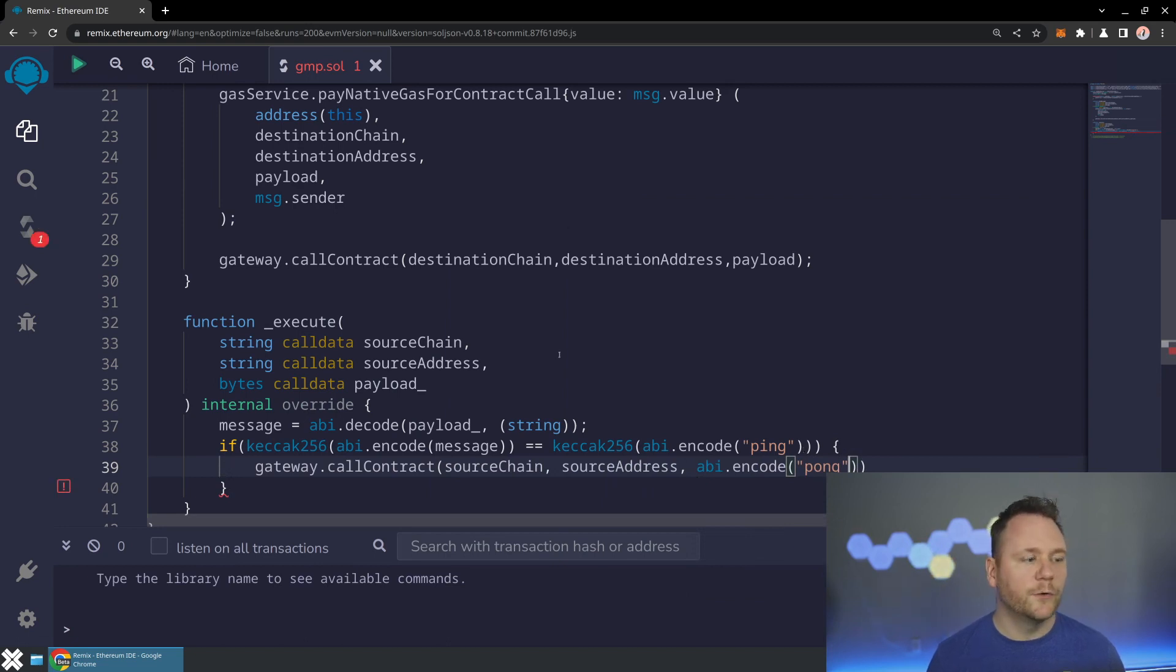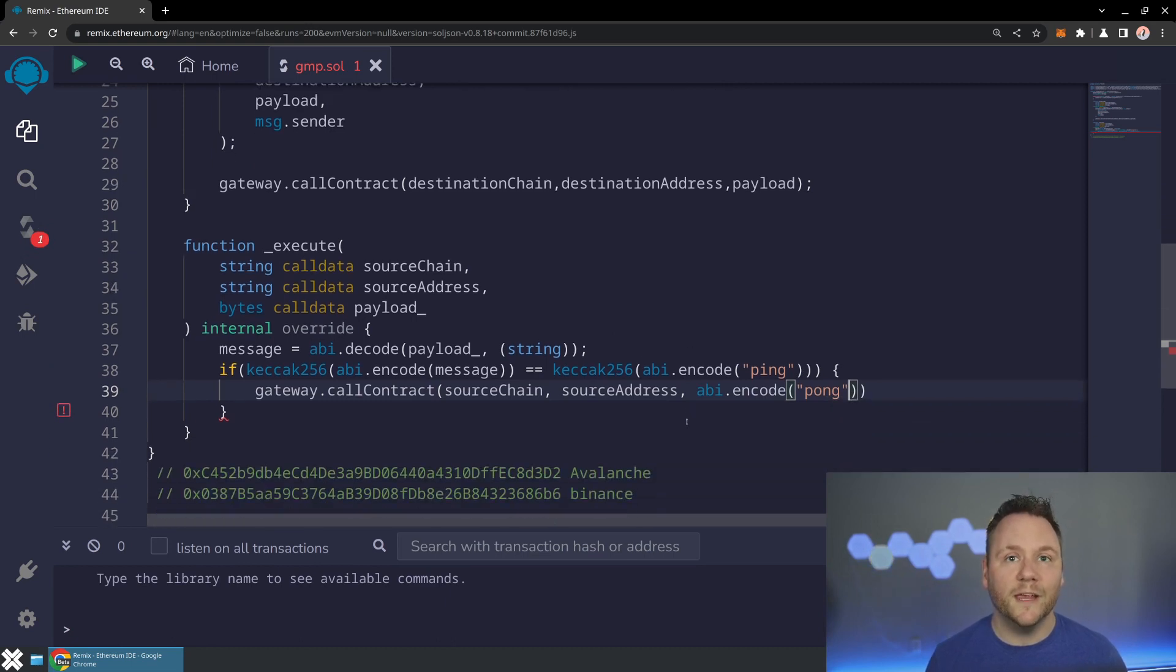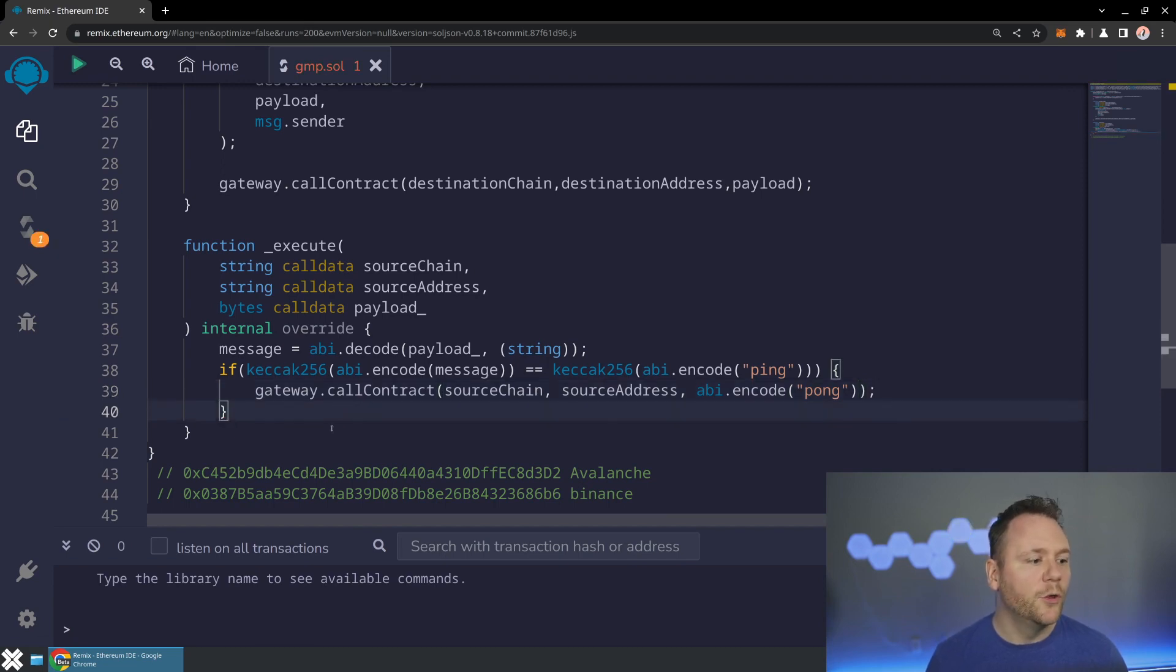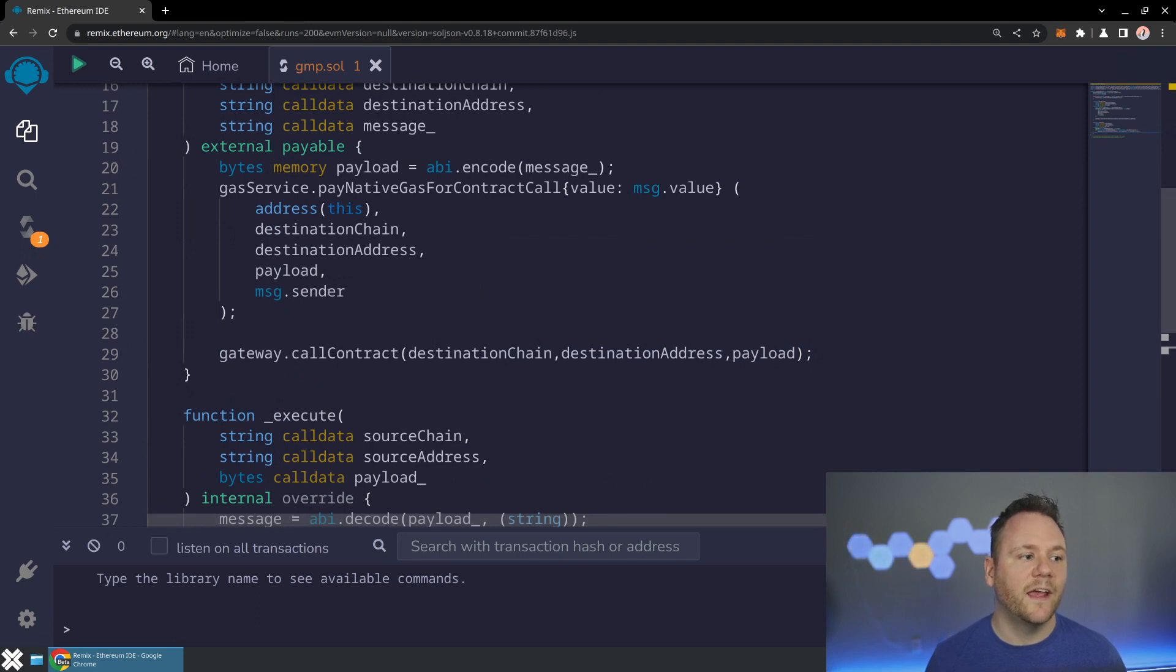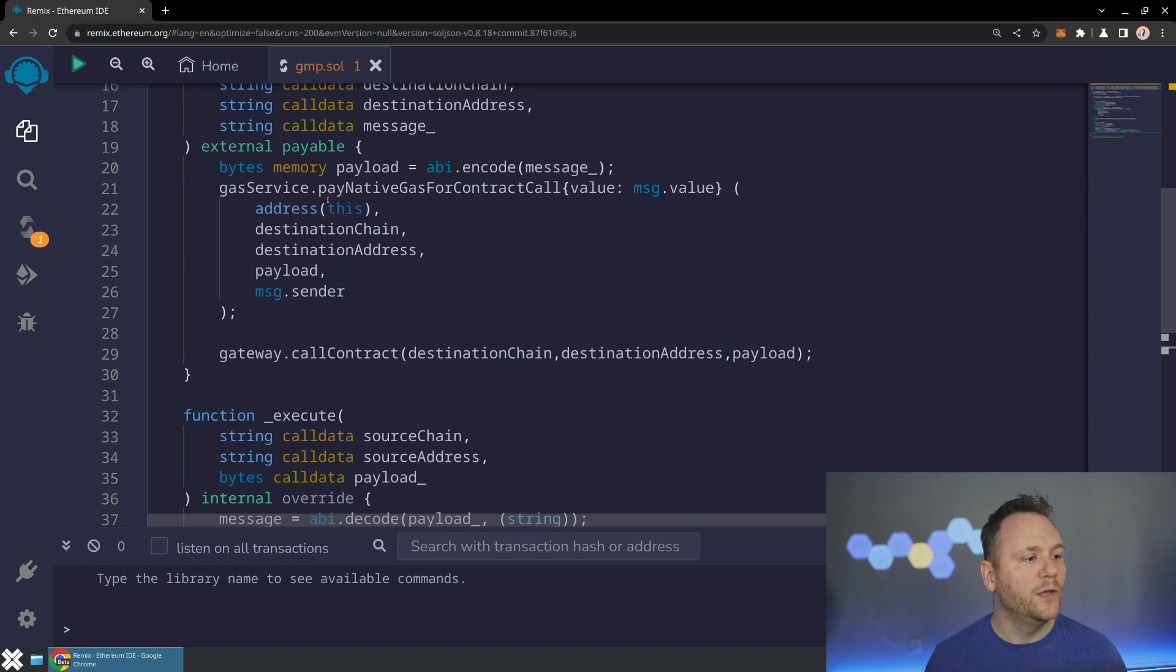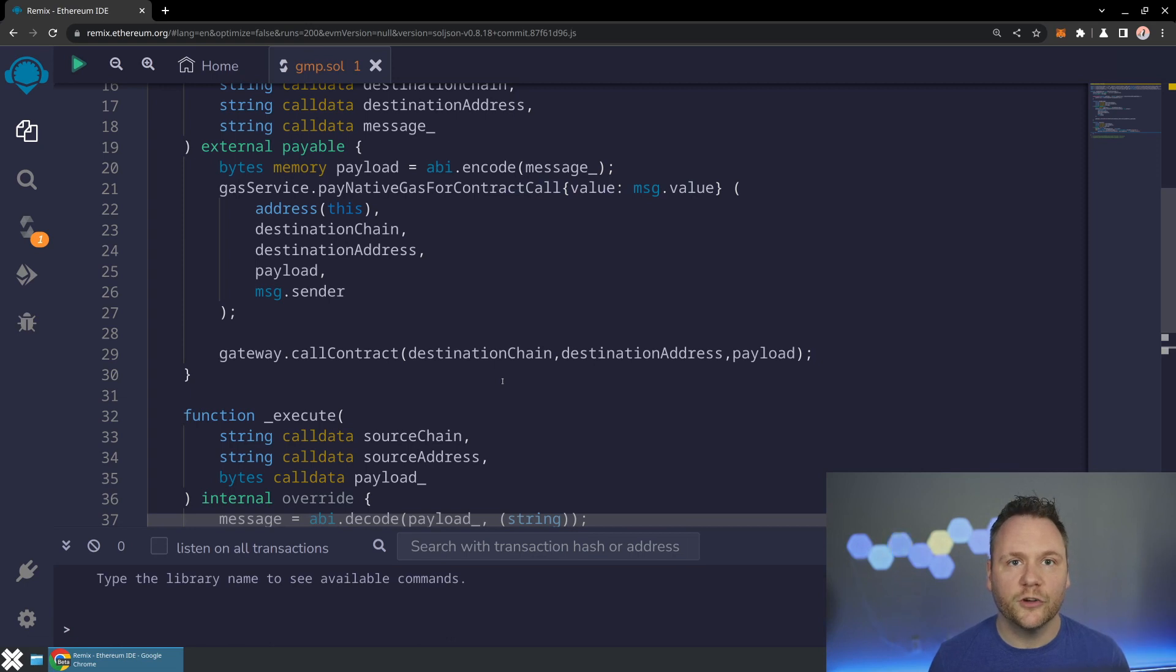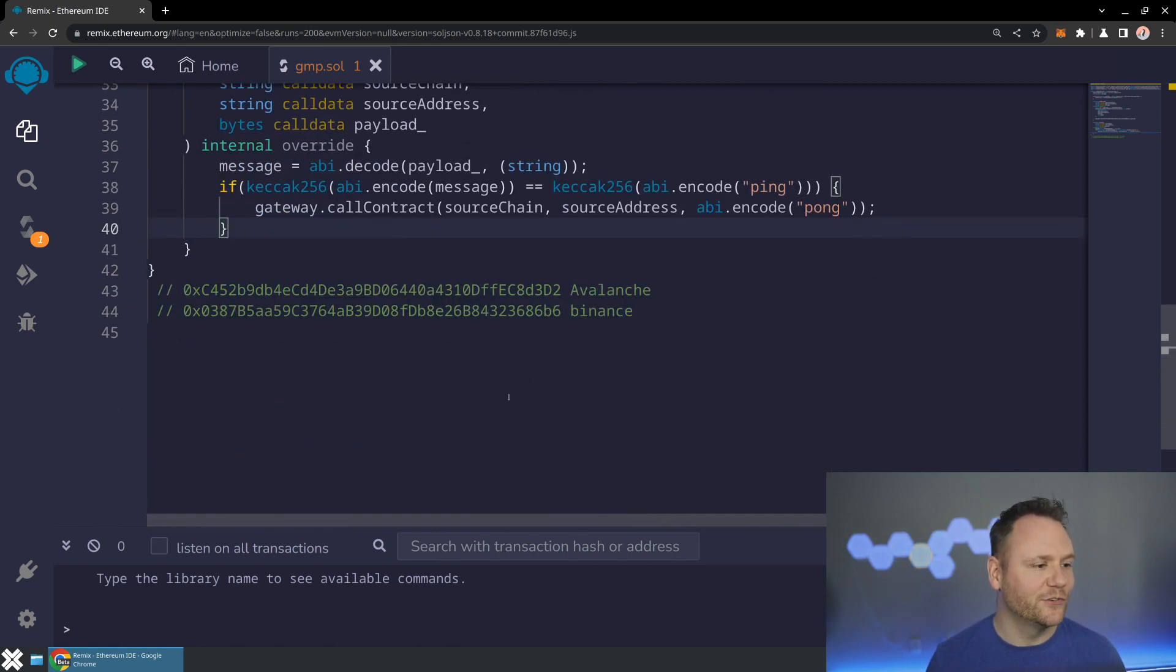Just like we were doing message passing before, where we can set any arbitrary message on the destination chain. Now if we receive the message ping, we will set it as we always do, but we'll also send a reply to pong. So the one magic thing you have to do here is we're actually going to make sure that we are paying at the source for both of those contract calls. When you pay native gas for contract call, we're going to be paying for the outgoing transaction, the Axelar consensus, the execution on the destination contract, as well as the message back, the new Axelar consensus, and the execution on the original chain.